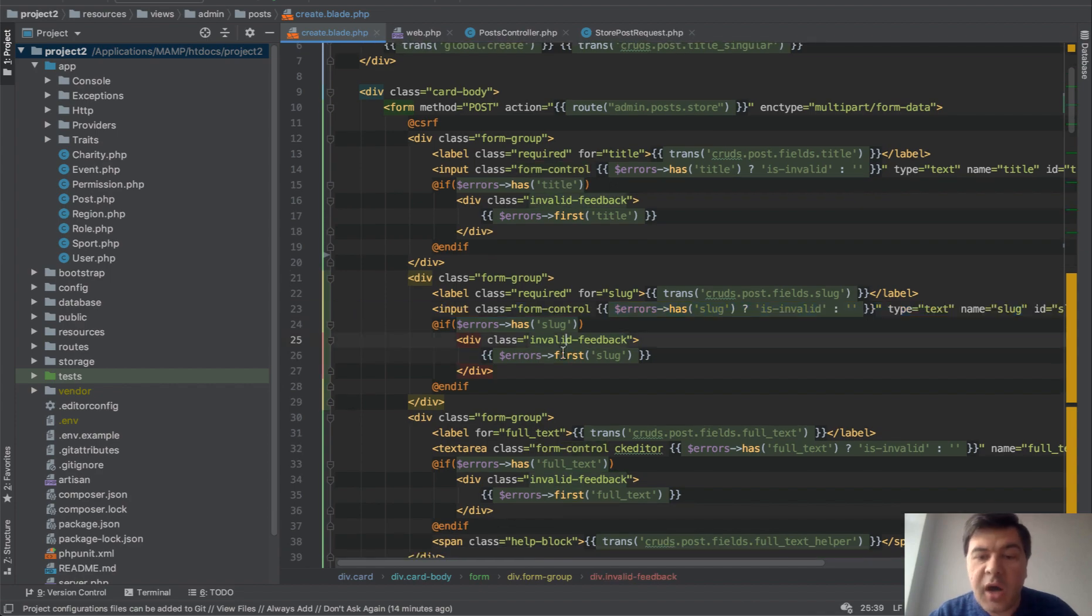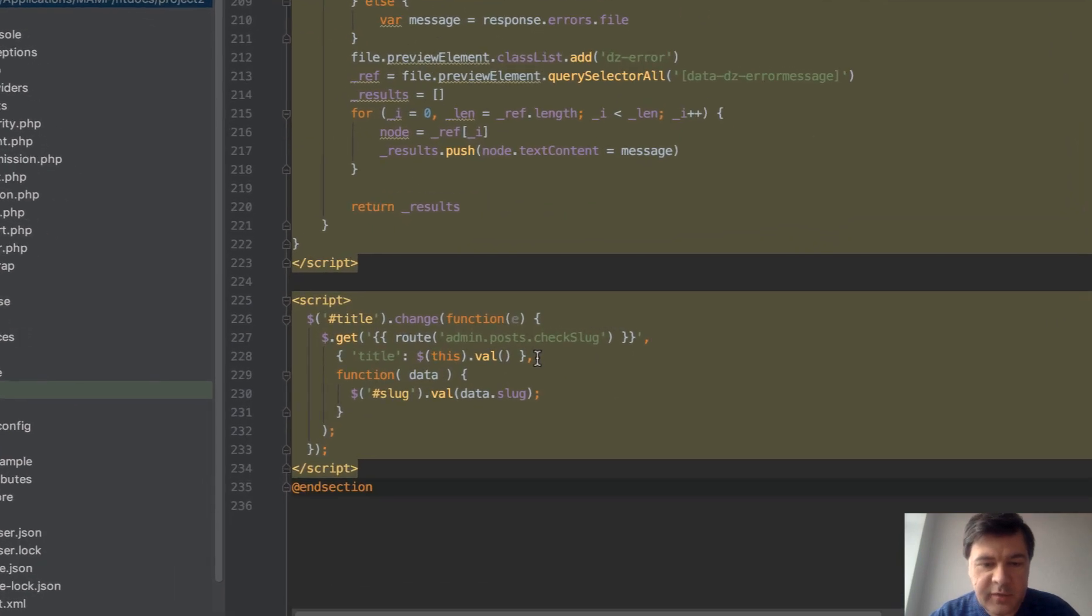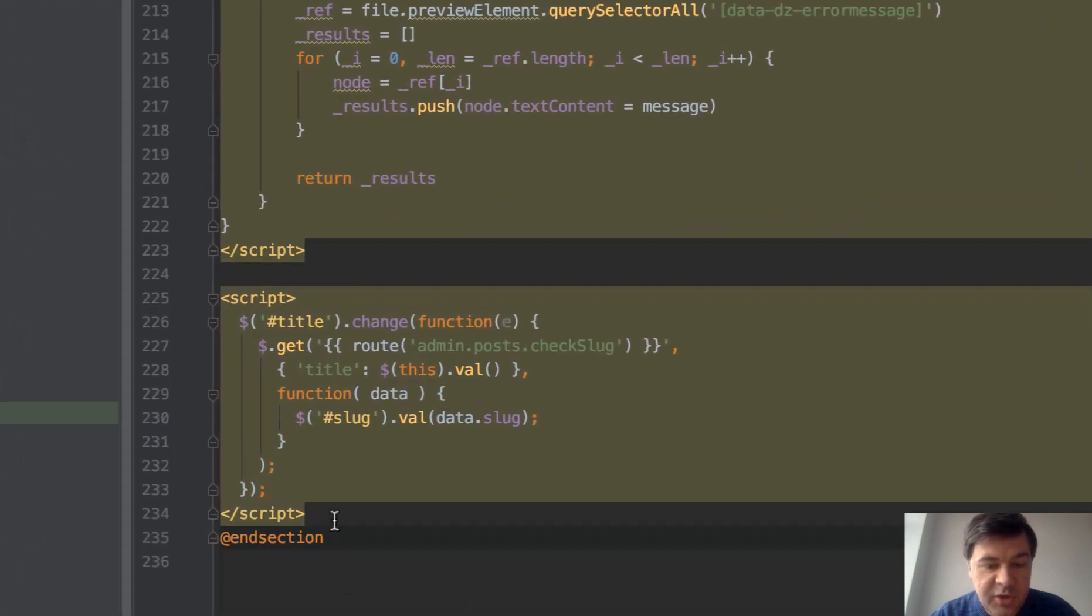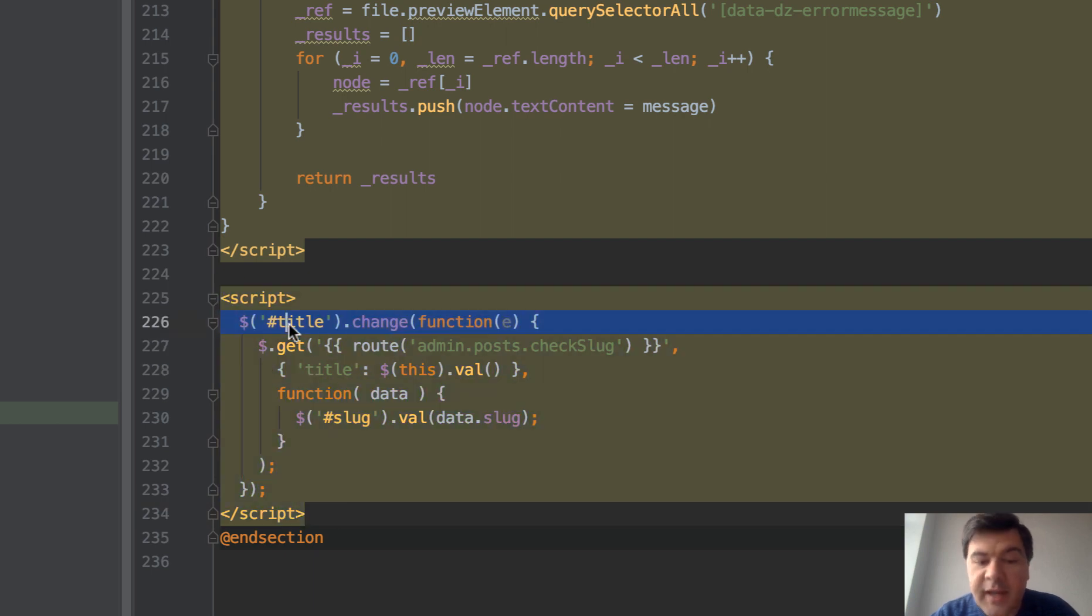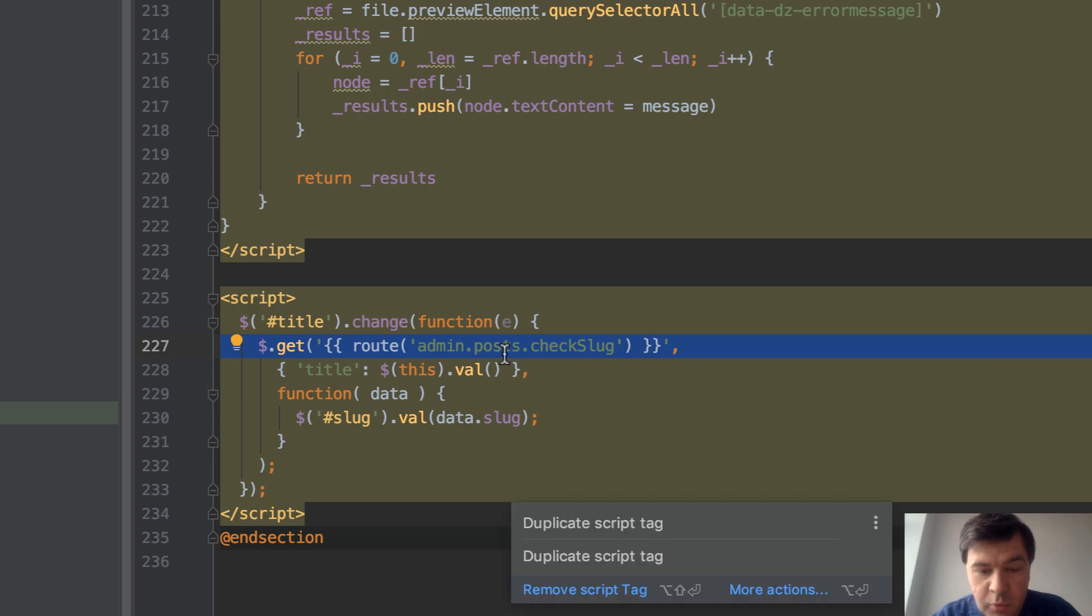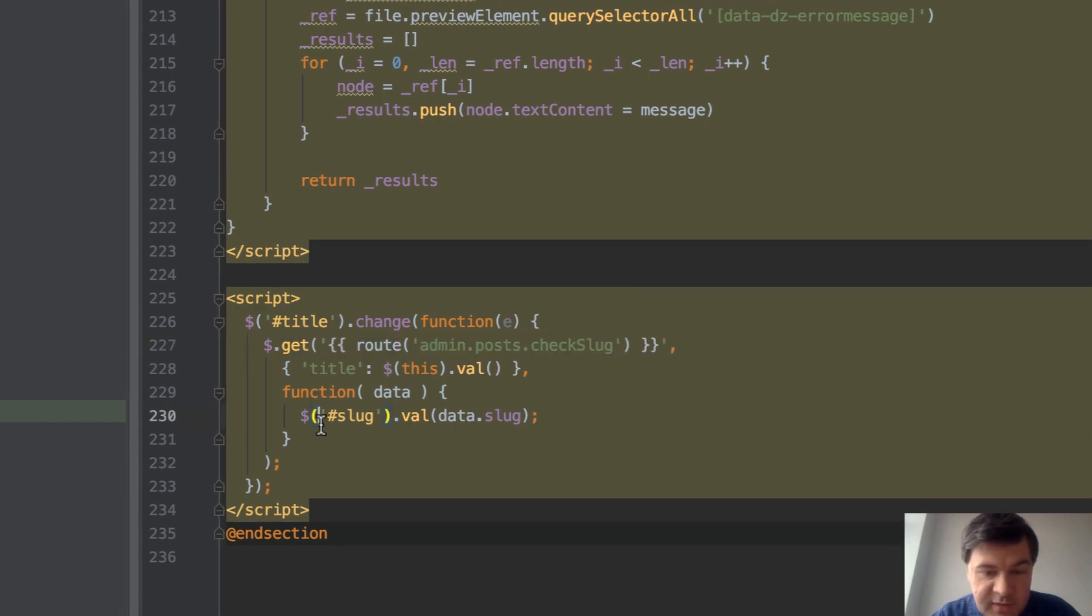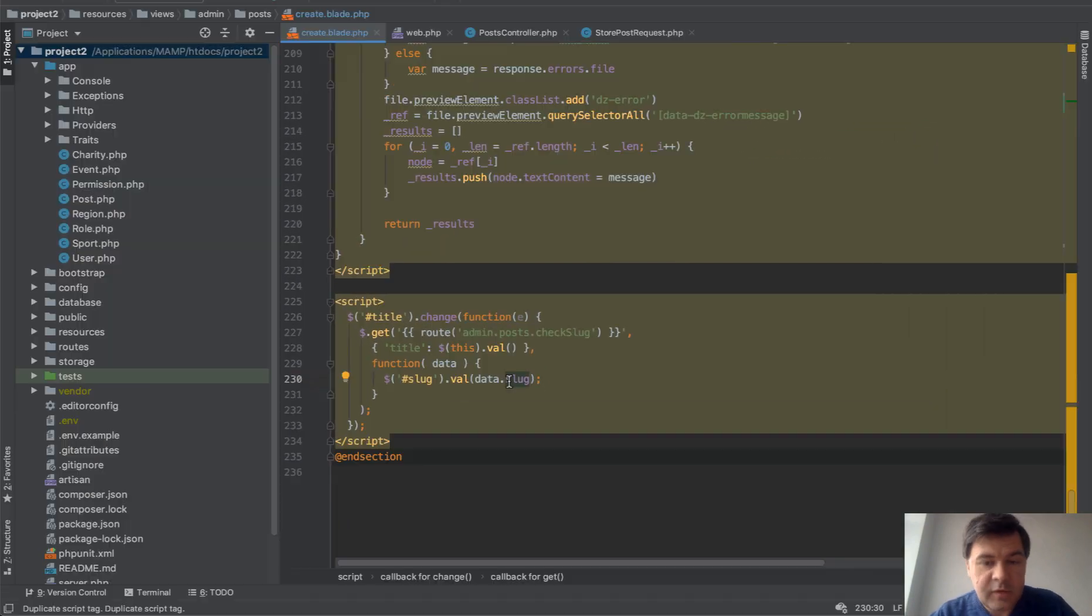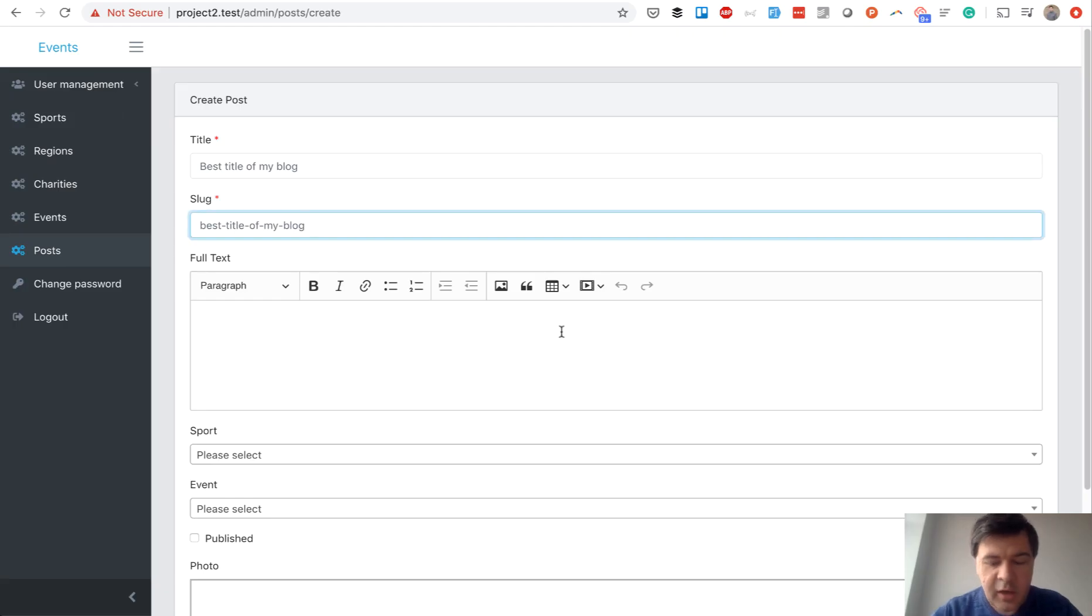Now how to generate that slug from the title? At the bottom of that blade file there is a jQuery script. On any change of the title, there is an API call for check_slug which returns the slug and fills it in. So let's see how it works under the hood.